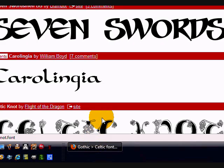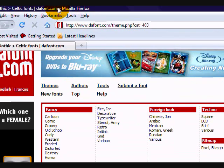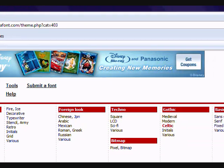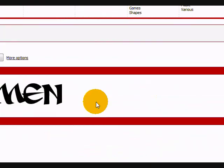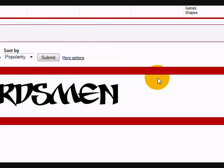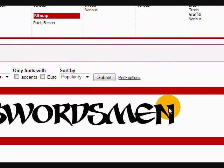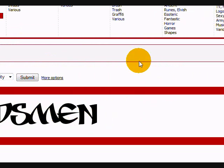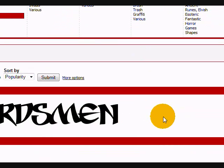First off you want to open up your website where you download your fonts. I'll be using dafont.com because it's worked very well for me and it has a lot of fonts. Just find your font - I'll be using Seven Swordsmen, it's in the Celtic section if you like it.